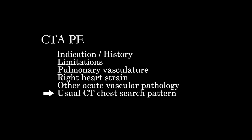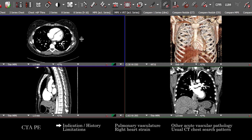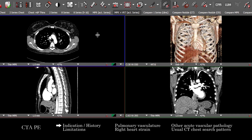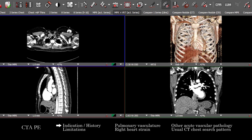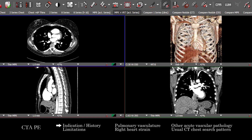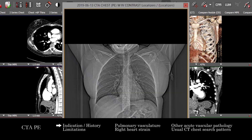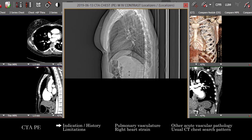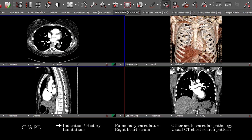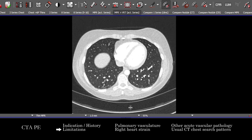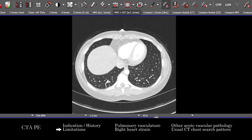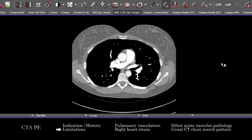I'll leave the finer details of the general CT chest search pattern to the dedicated video on the CT chest. Having taken a look at the clinical context, a good practice is to look at the localizers and remember to examine anatomy that may be outside the field of view of the cross-sectional images. Then take a quick look at the study attributes, looking for streak artifact, mixing artifact, and motion.